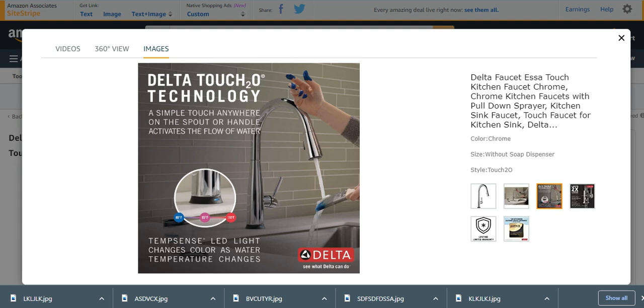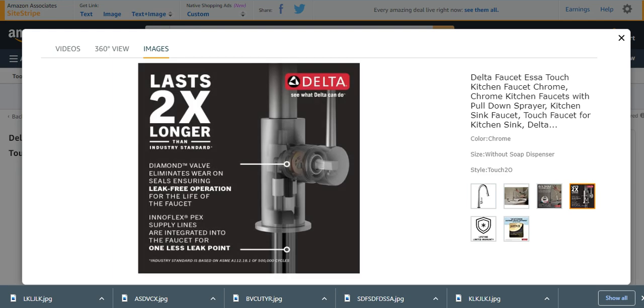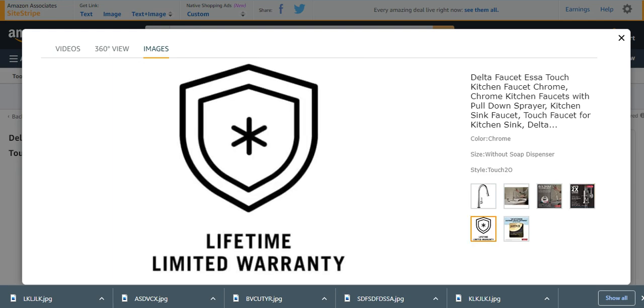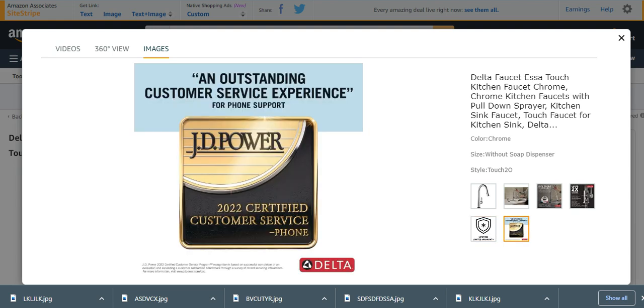It is 2x longer lasting than others. It has lifetime limited warranty, very effective. JD Power outstanding customer service experience.